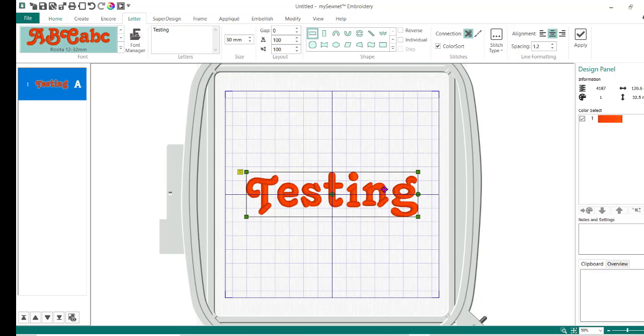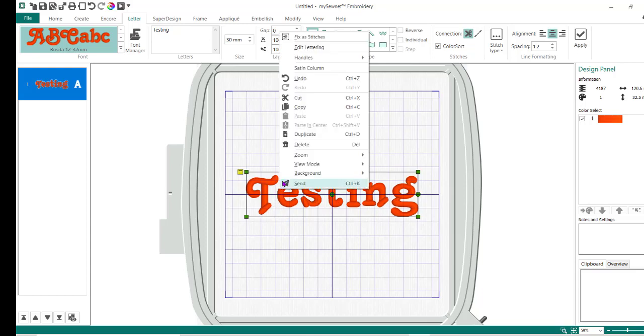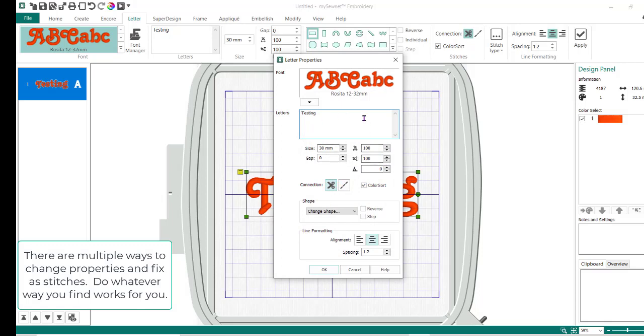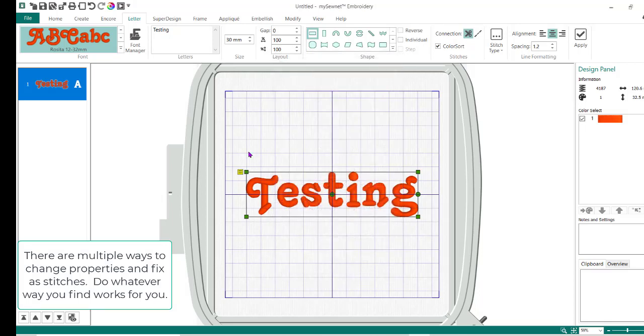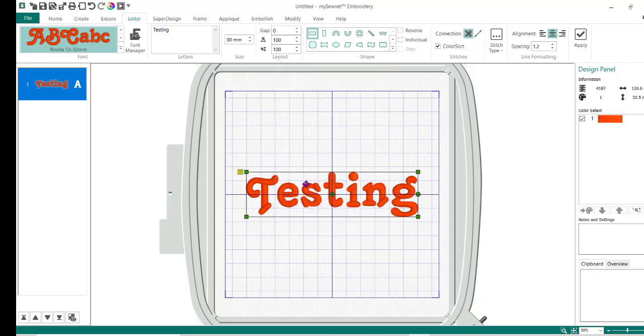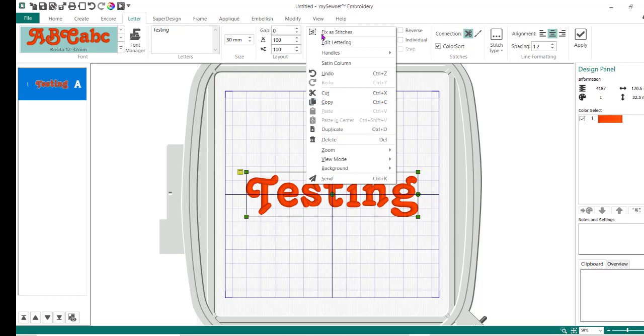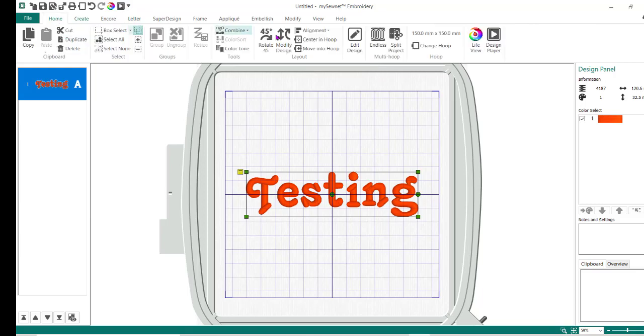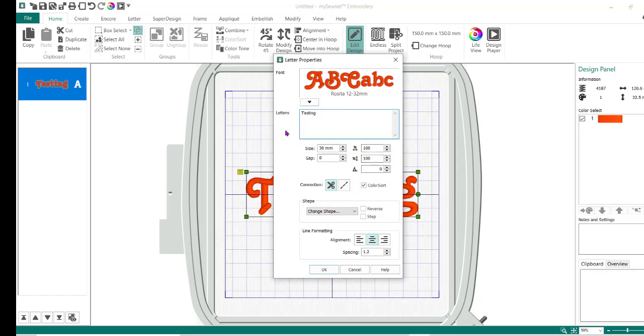I'm using Rosita 12 to 32, the word testing. I have my size set to 30 millimeters. Again, this is going to be totally up to you on what you want to do here. And I'm going to do apply. So I now have those words. I'm going to go to the home tab. Right now if I try to edit my properties with a right mouse button, it's going to let me do edit lettering and I can change the properties about that particular lettering.